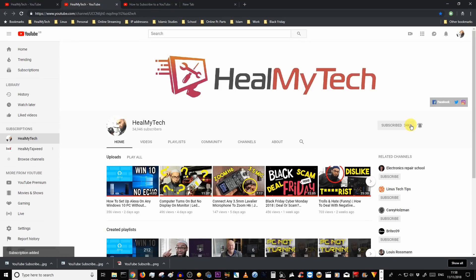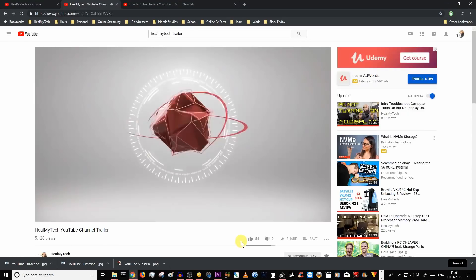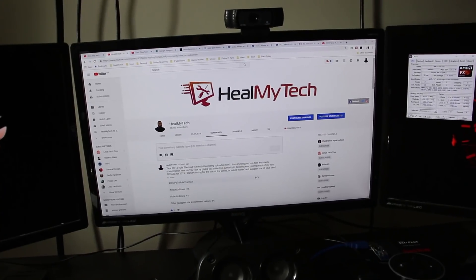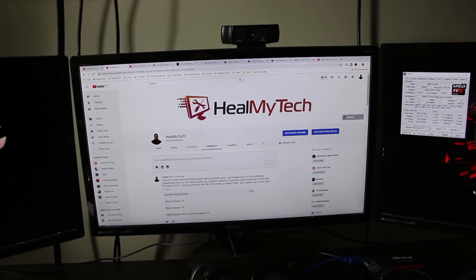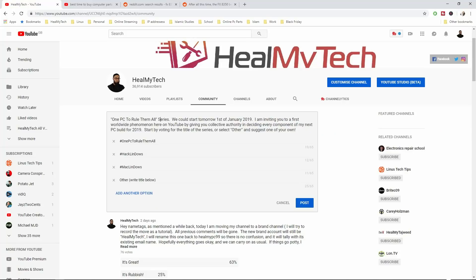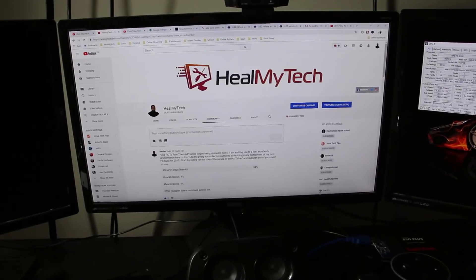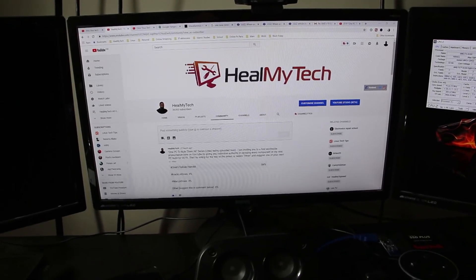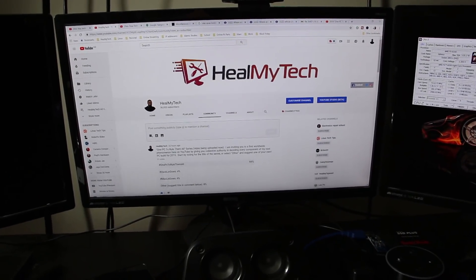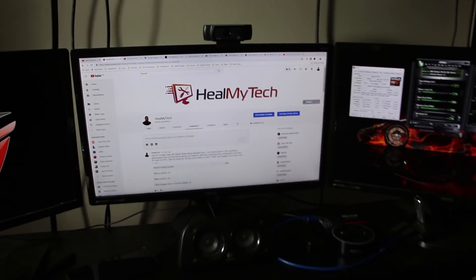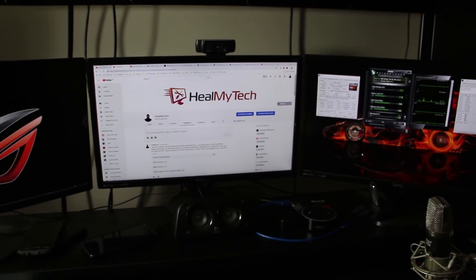Hey name tags and welcome, this is Ash from HealMyTech helping you go from newbie to techie. Yesterday I gave you guys a poll and asked you to decide on the title of the series. It looks like the internet has spoken, and as you've guessed it, we're keeping it as One PC to Rule Them All series. The internet has spoken, at least about 50 of you because we are small, we're very pathetic but we'll get better hopefully.